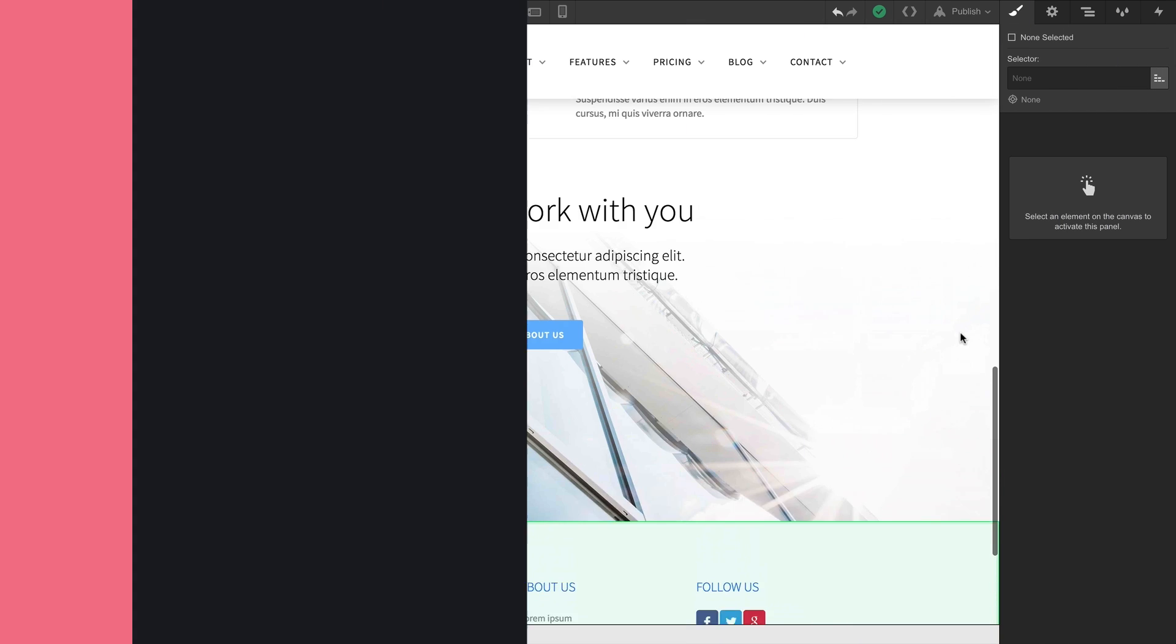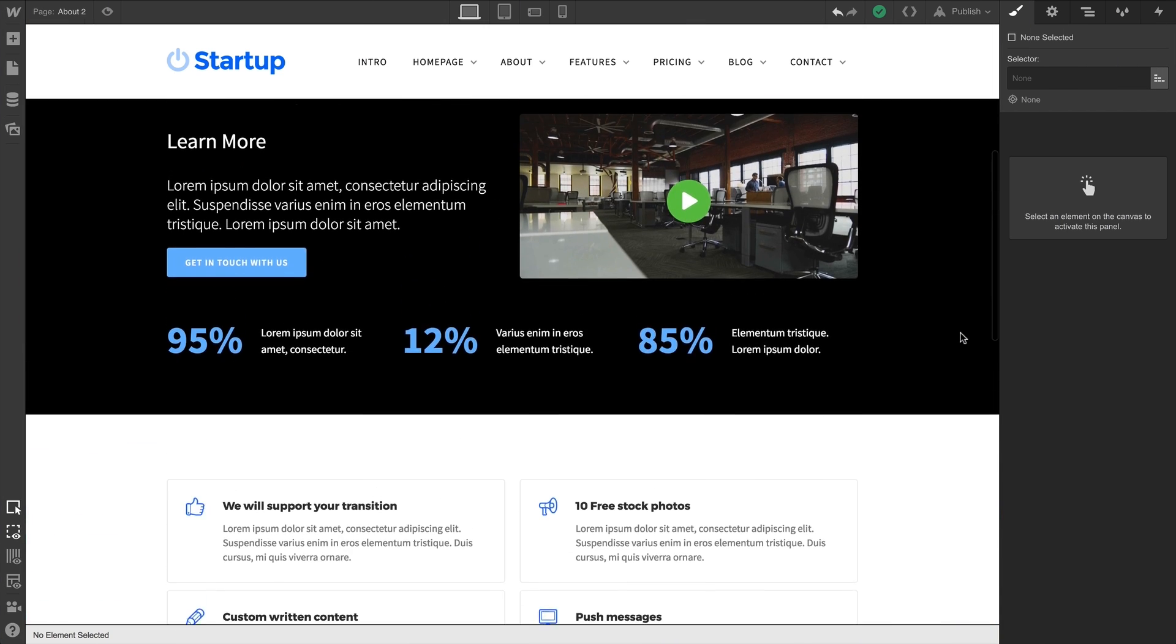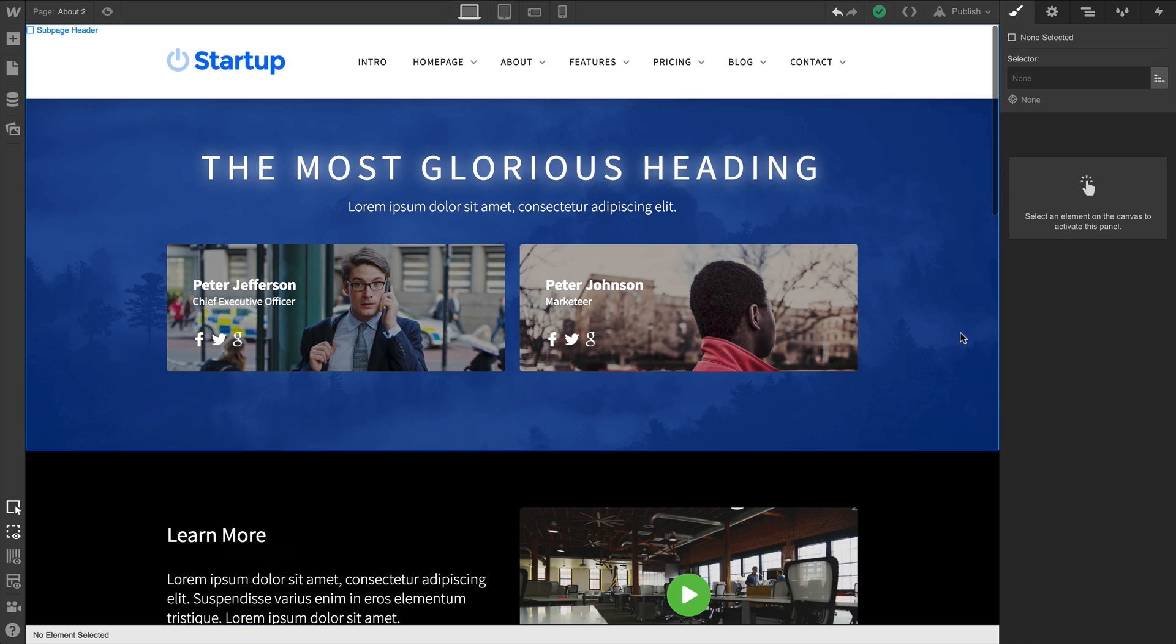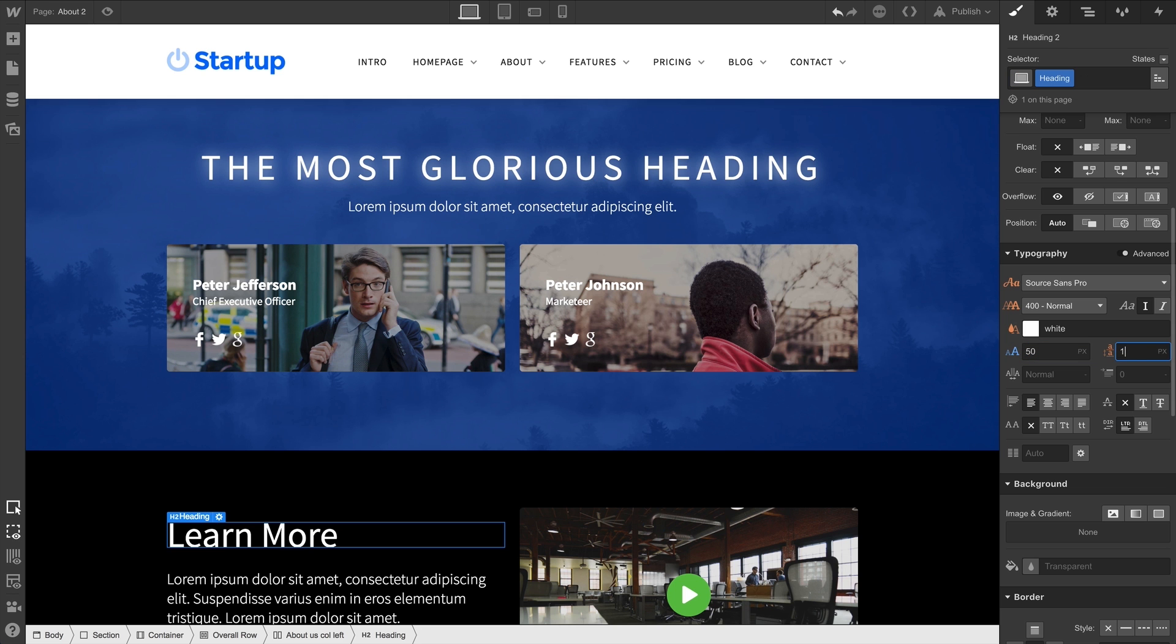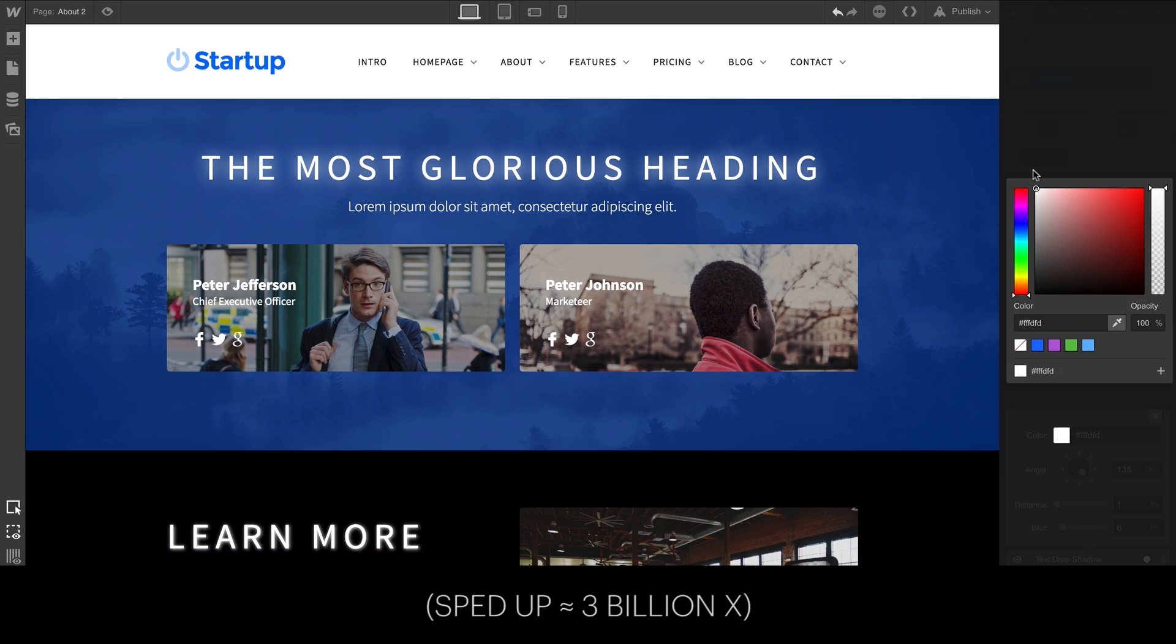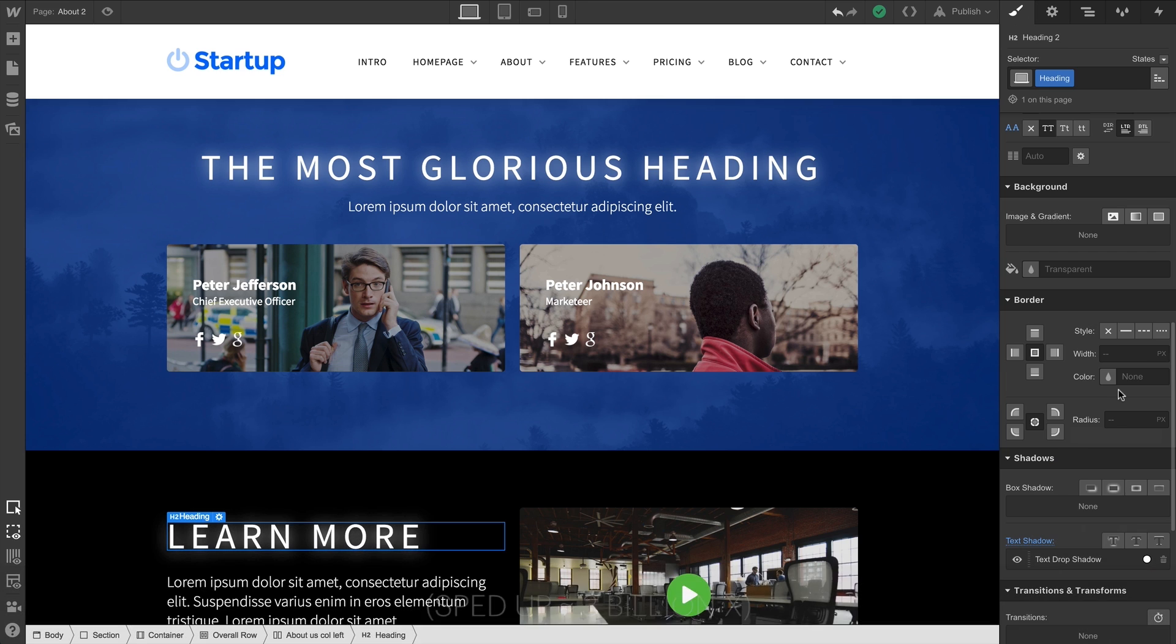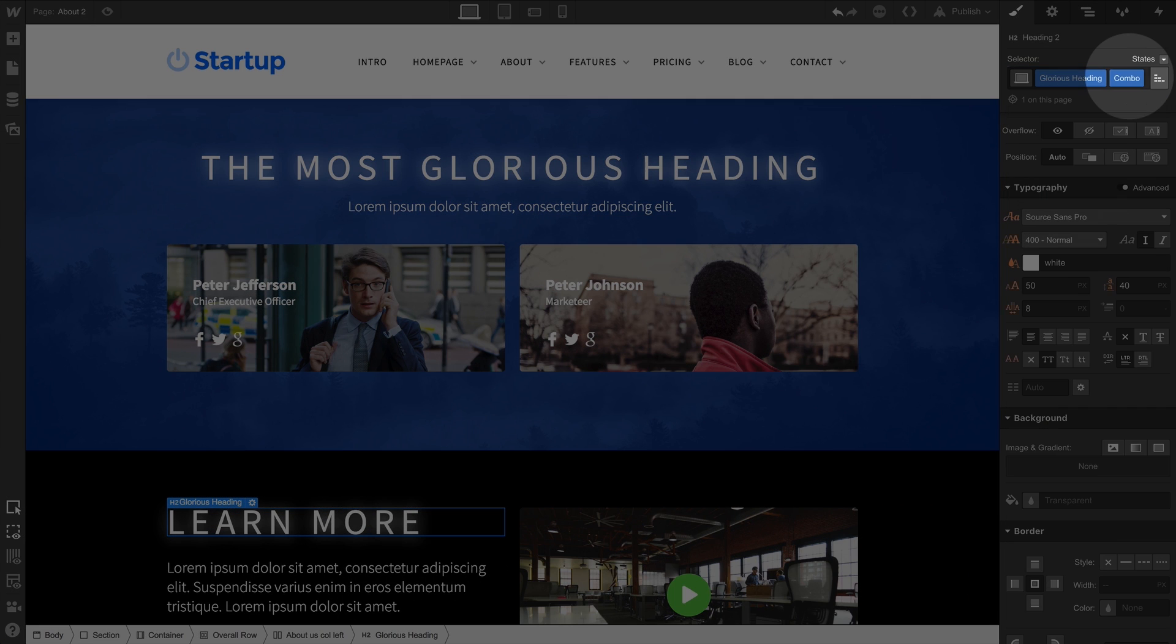Sometimes it's impractical to create separate classes every time you want to make a change. If we've taken the time to create the most glorious heading on the planet and we want to use that class as a starting point for a variation - if we want the same thing somewhere else but in light blue - we could create a new class and go through the entire process again, or we can use a combo class.